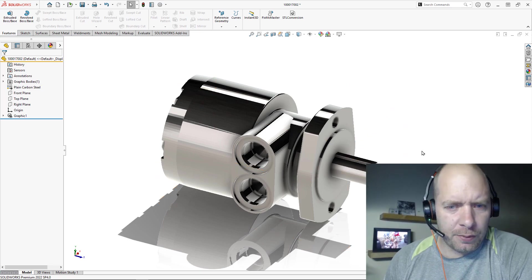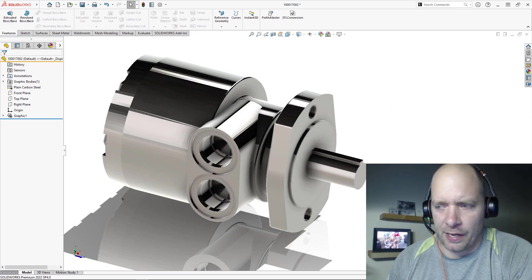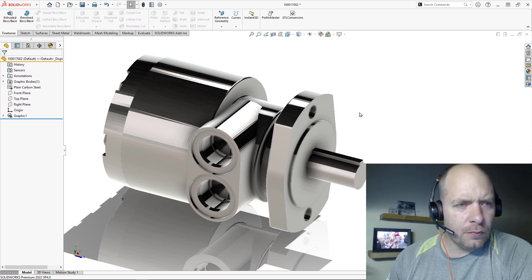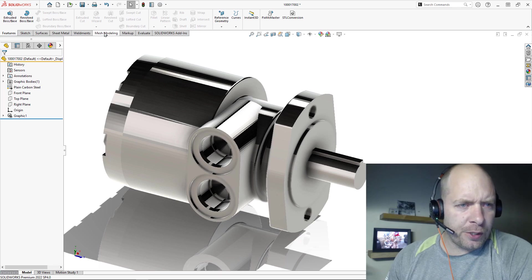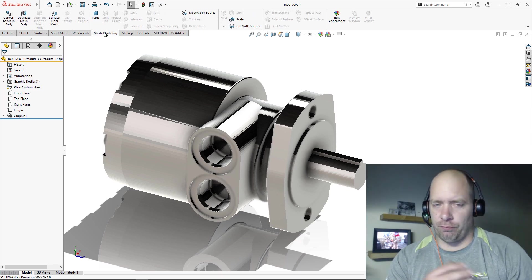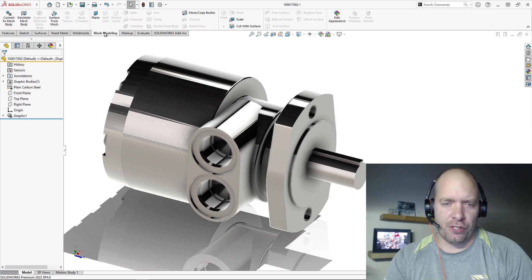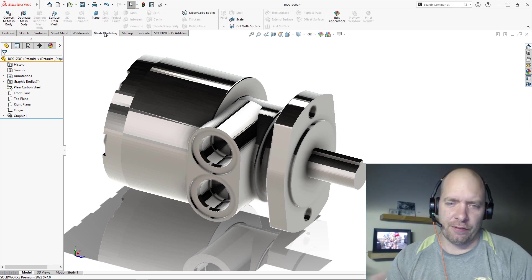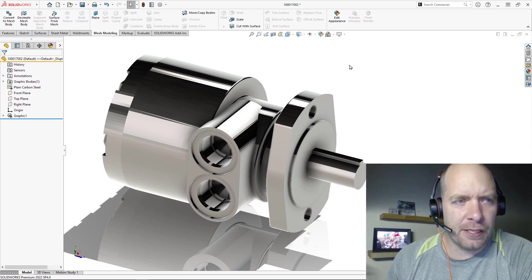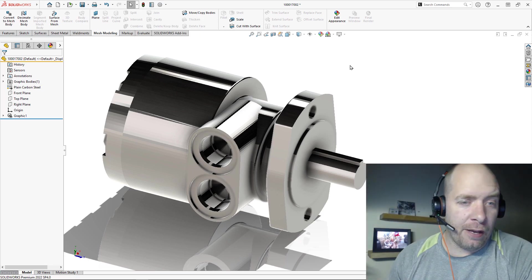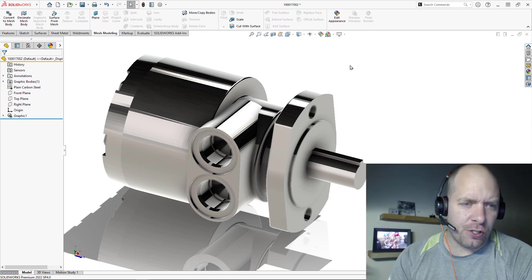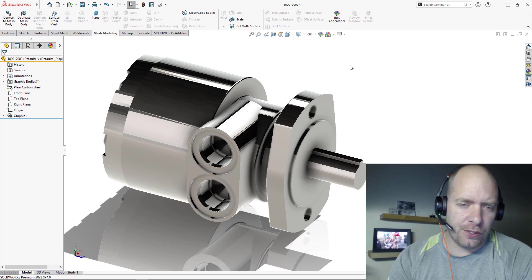But if I want to use this in the assembly, I'm going to need some faces that I can mate to. You know, I could even kind of reverse engineer this by selecting faces, making planes and stuff. But in this case, I wouldn't want to re-engineer. All I want to do is just extract faces.